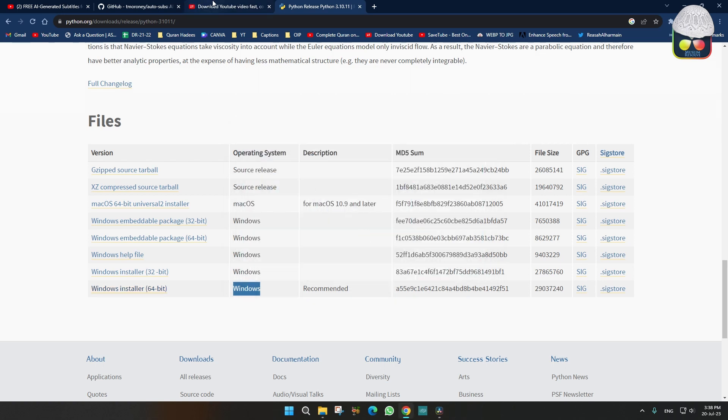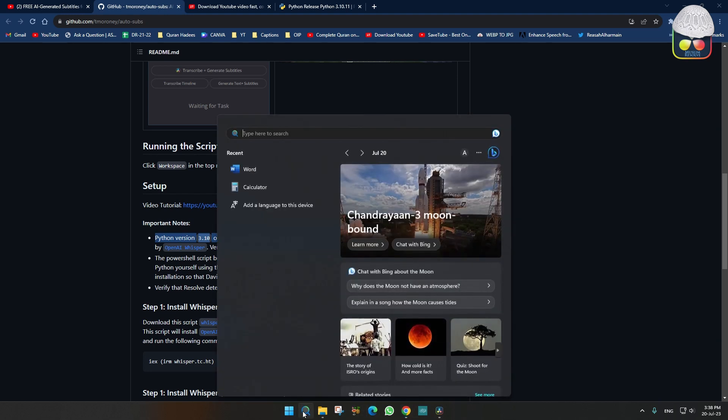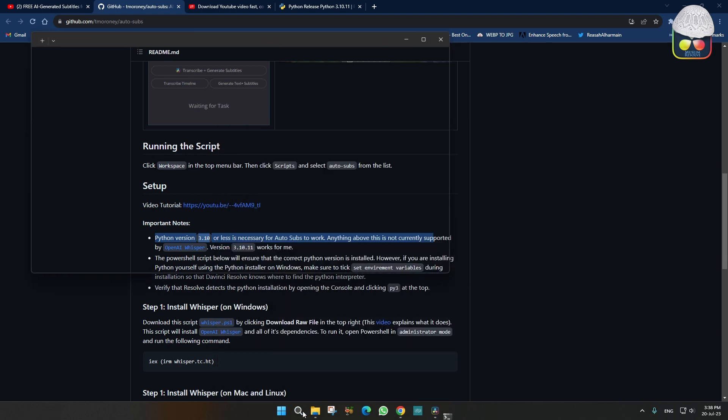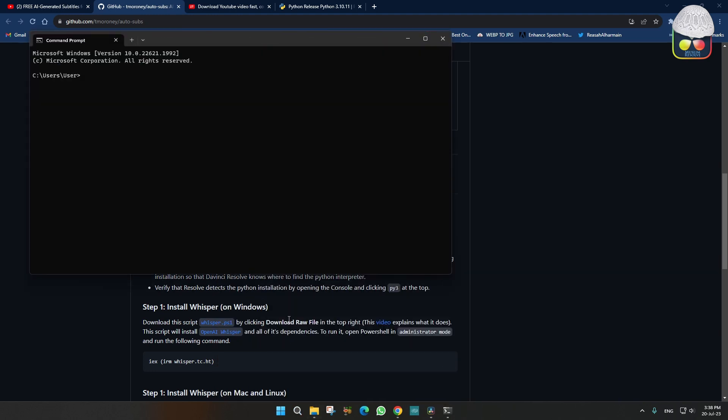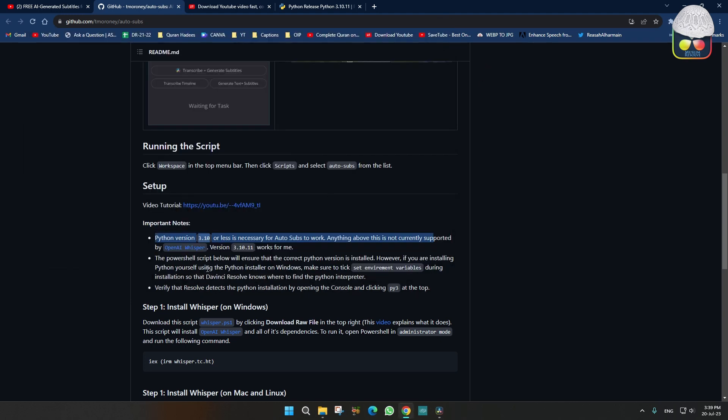So after the first step, we will check Python version, is it installed or not, by command prompt. It says Python version 3.10.11. That means we have successfully installed Python.